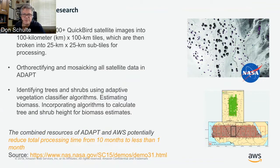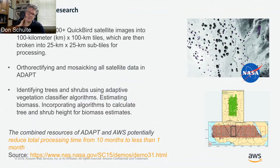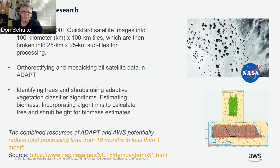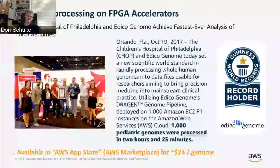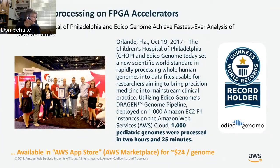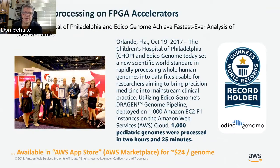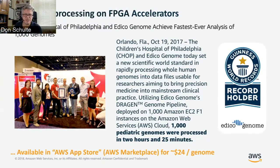This is certainly one where we've done a lot of work with NASA — whether it's earth science areas or climate research, we've done a lot of work with NASA. Here's one we did with genomics processing, this time not with regular CPUs or GPUs but with FPGA accelerators, with Children's Hospital Philadelphia and the Nettico genome. We achieved the fastest ever analysis of 1,000 genomes and won an award for that, completing it for about $24 per genome.